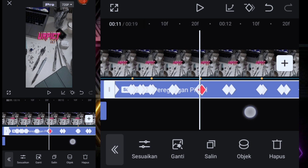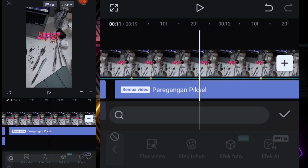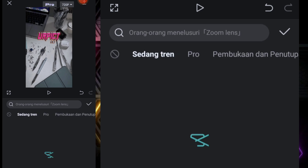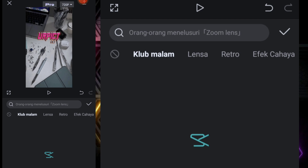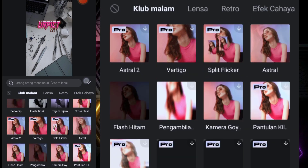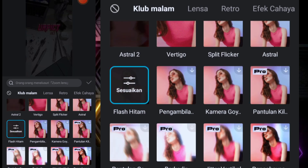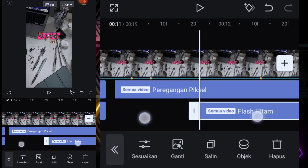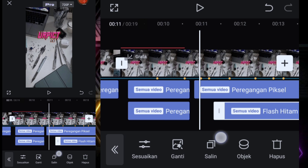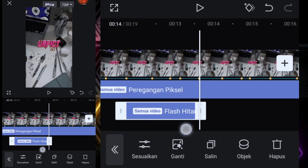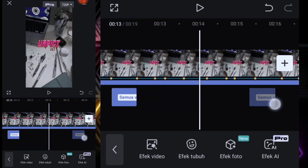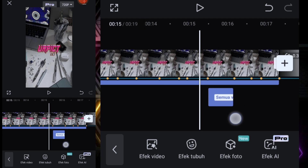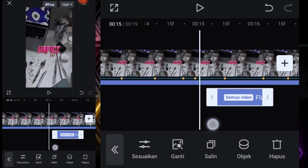Di pas titik bit yang kelima dan keenam ini kita kasih efek di titik bit ke-5 dan ke-6 di foto yang ketiga ini. Kita cari di club malam, kita cari yang flash hitam. Pilih objek, pilih semua video. Kita pasin di titik bit yang kelima, dan di bagian di sini kita pasin di pas titik bit yang ke-6. Kita salin, taruh di titik bit yang ke-13 dan ke-14 ya guys.